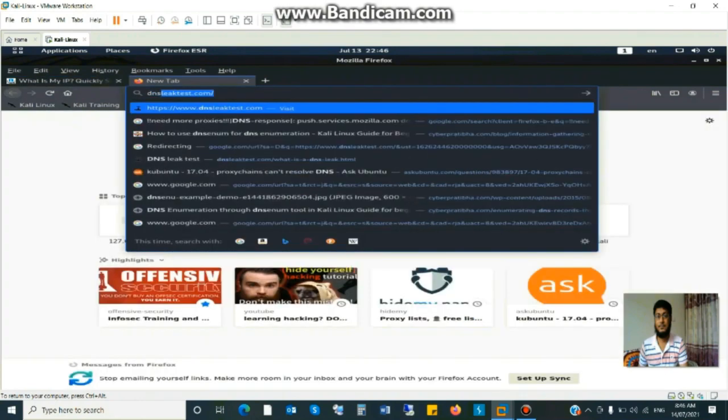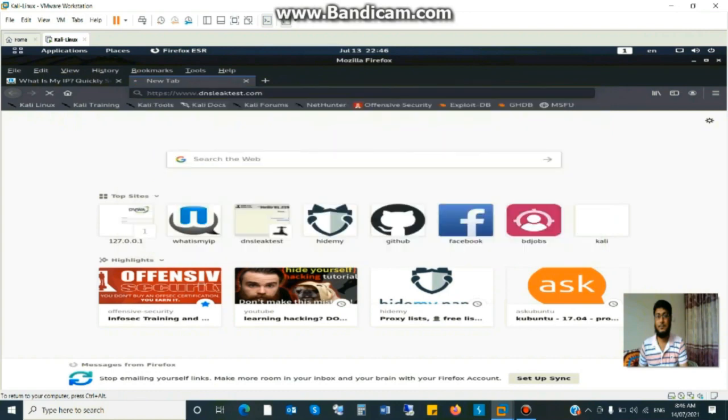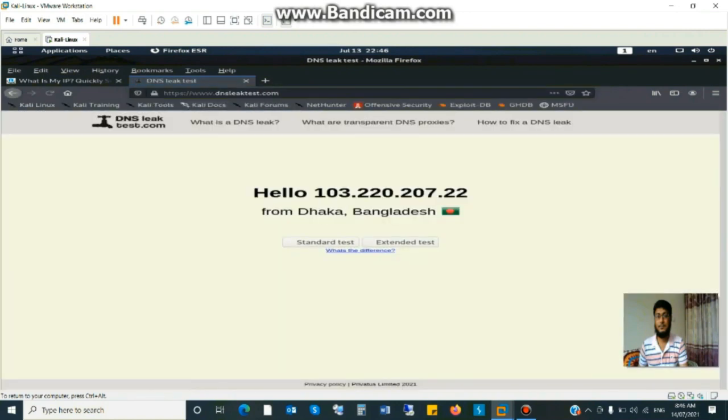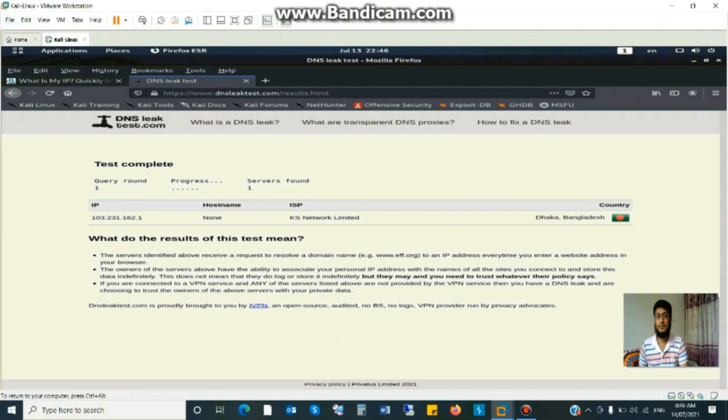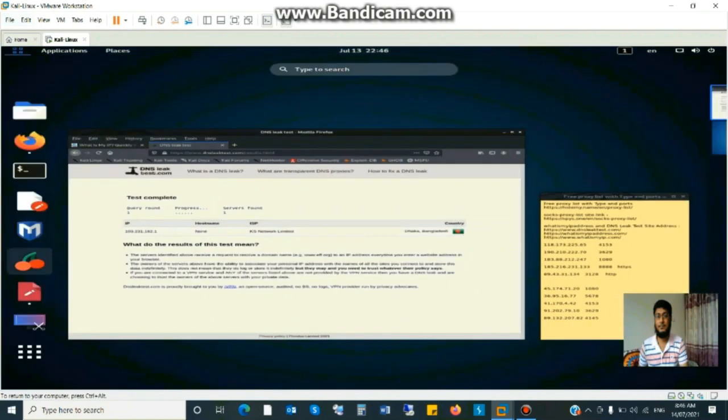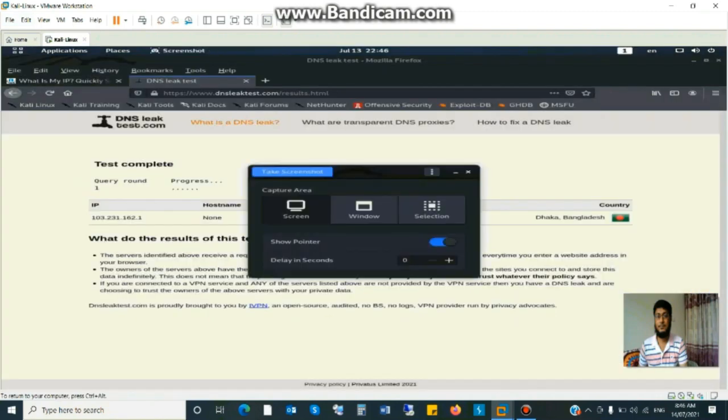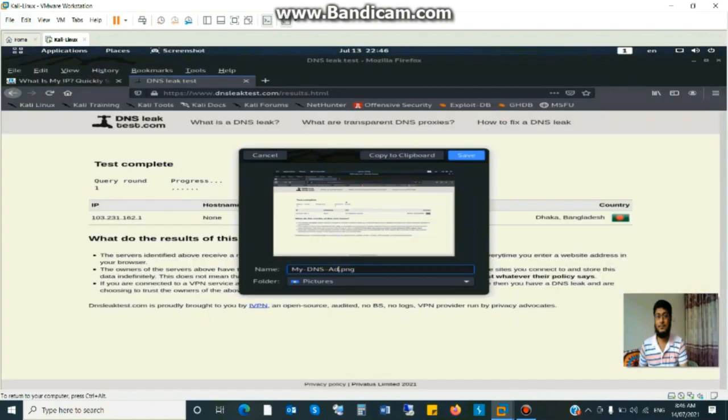Now, DNS leak test. What is my DNS and location also? Dhaka, Bangladesh. This is my IP and a standard test and this is the location Dhaka, Bangladesh of my DNS IP. Now save this page for testing purpose.